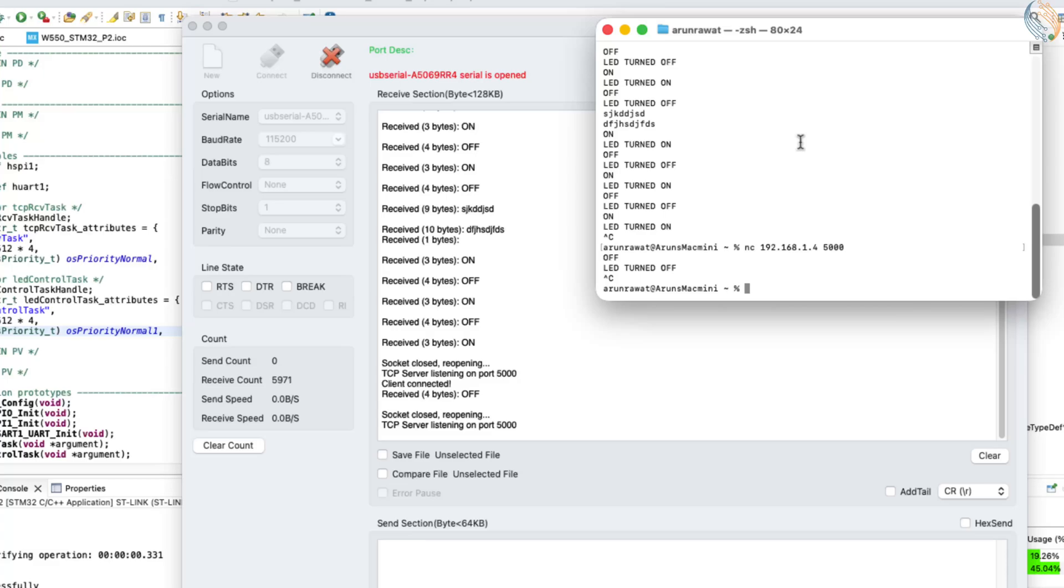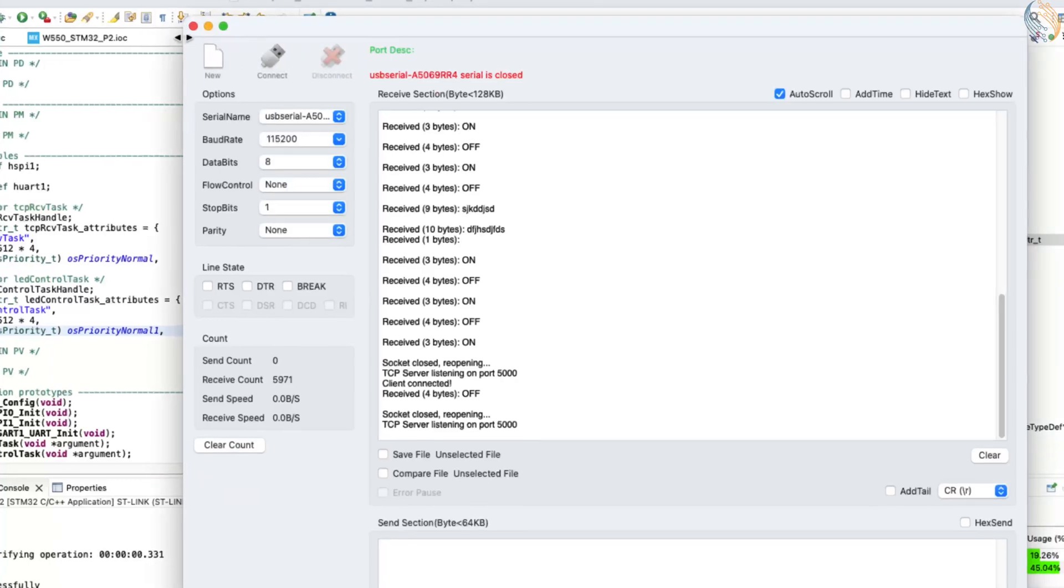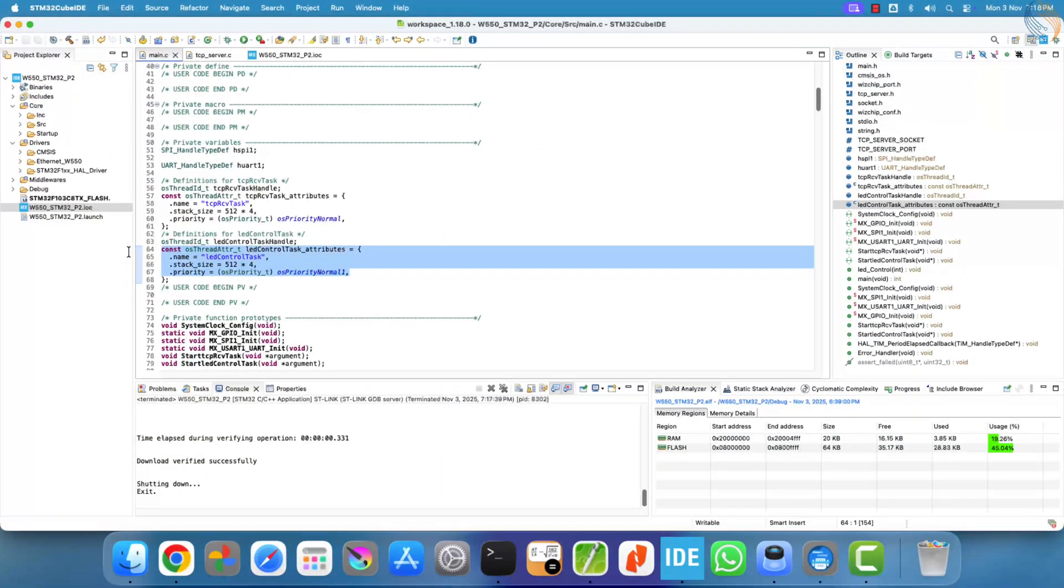Also note that if the server receives an unrecognized command, it does not send any response back to the client. This helps keep the communication clean and intentional.